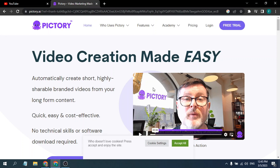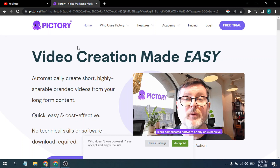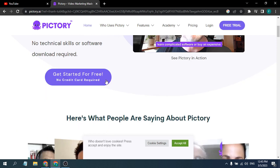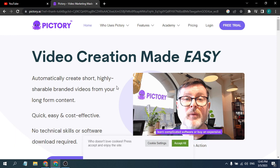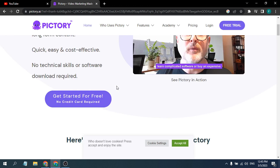Hello everyone. In this video tutorial I'm going to show you how to create an account or sign up for Pictory AI. Pictory is an online web-based video editor software where you can use this to create high quality video, and you don't have to learn any complicated software or buy an expensive laptop or PC.